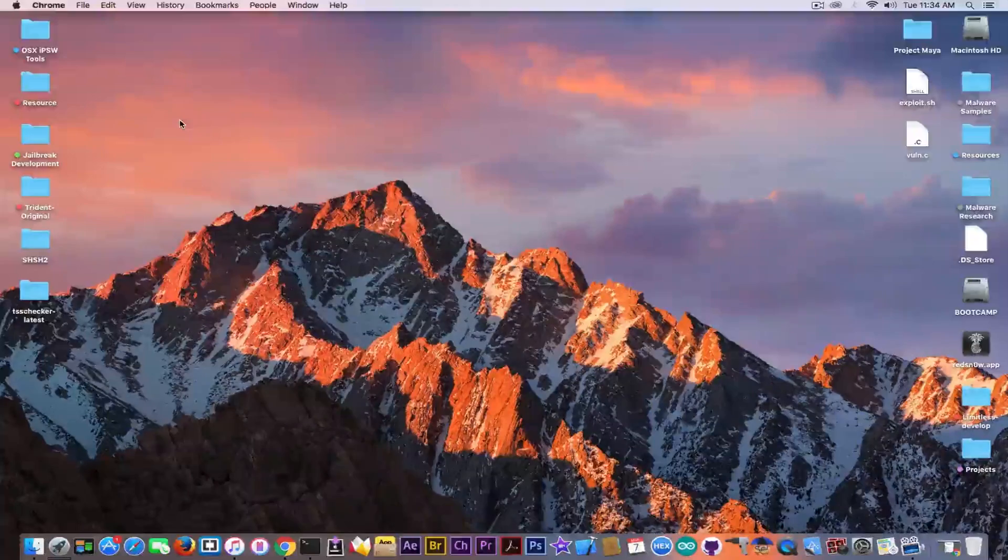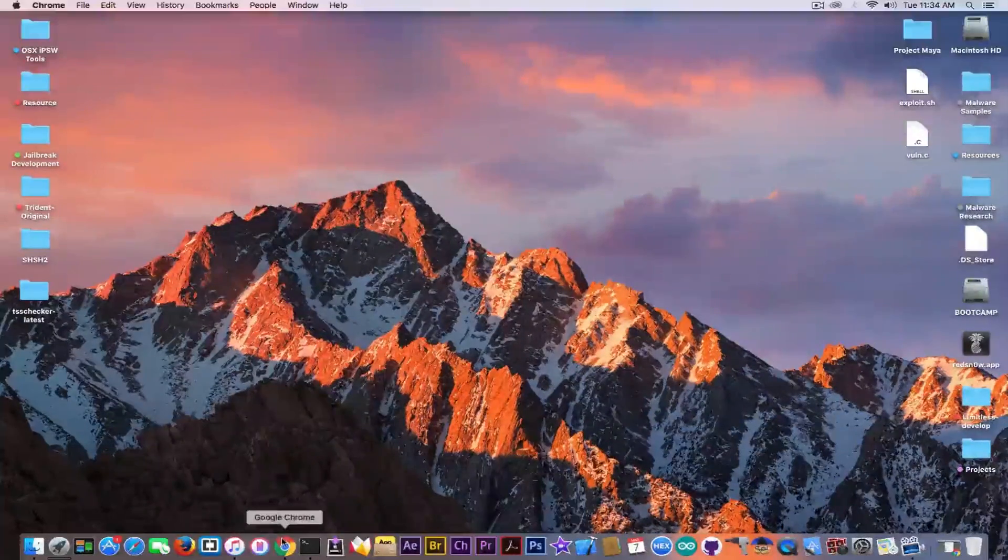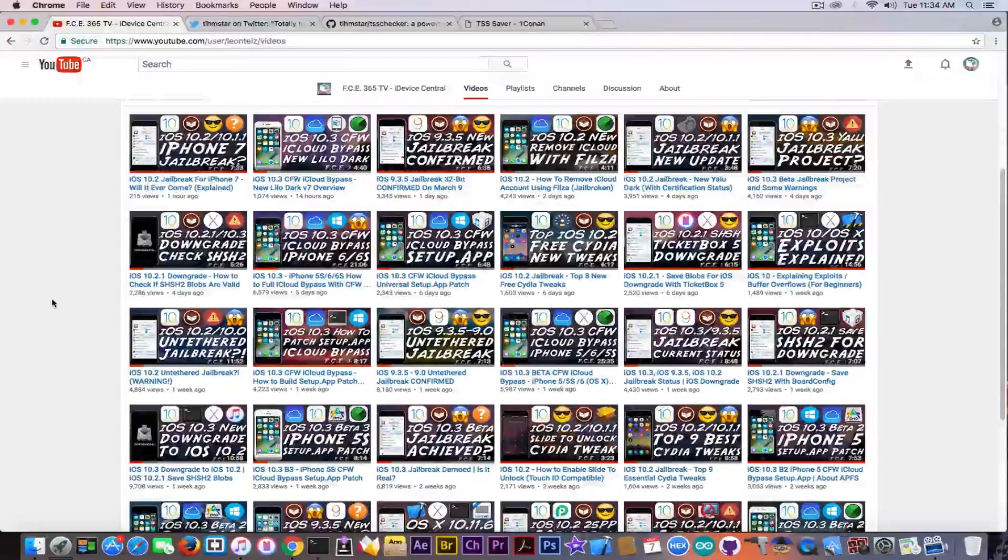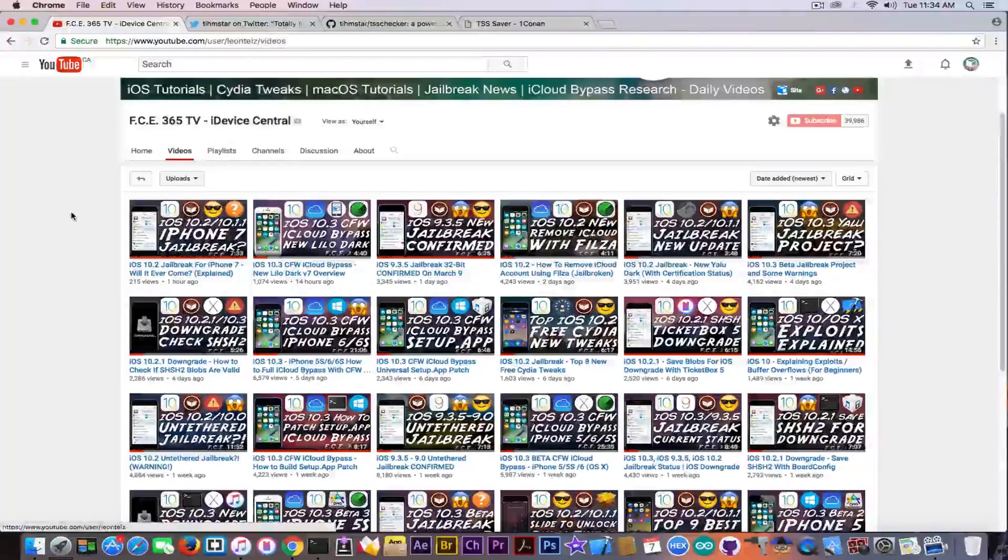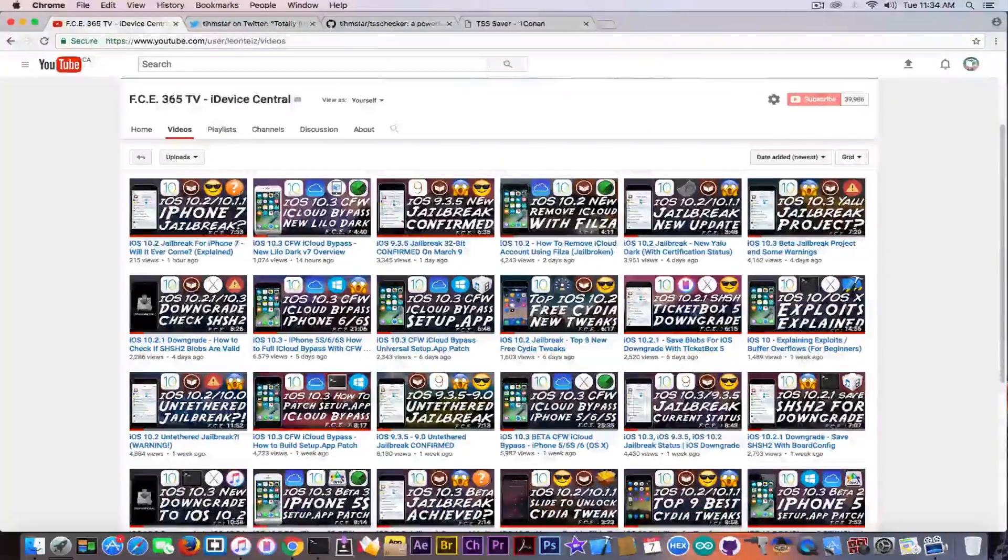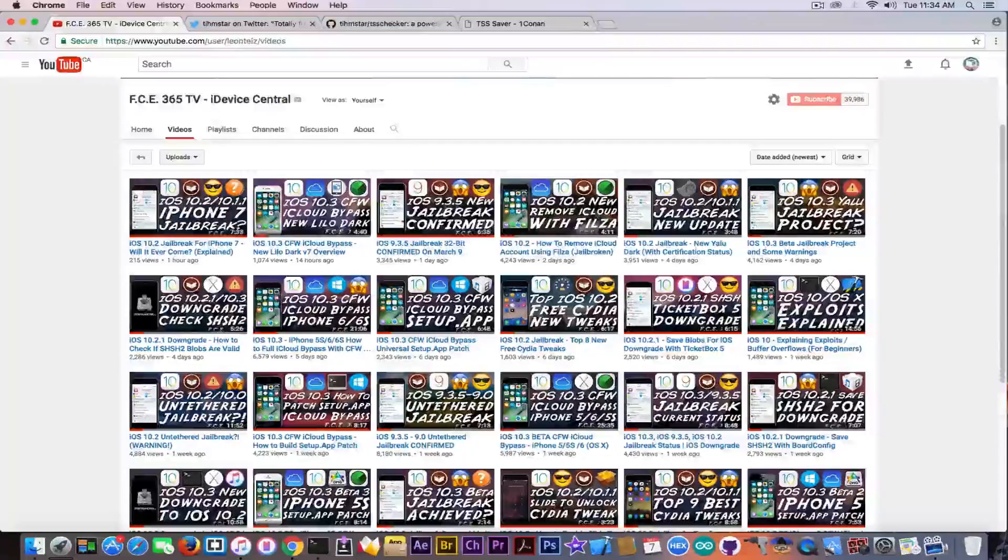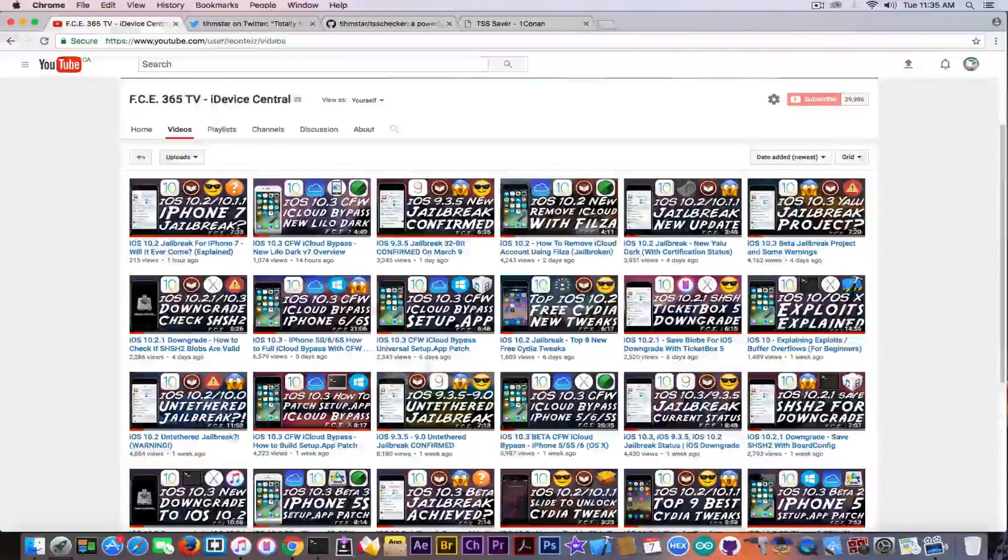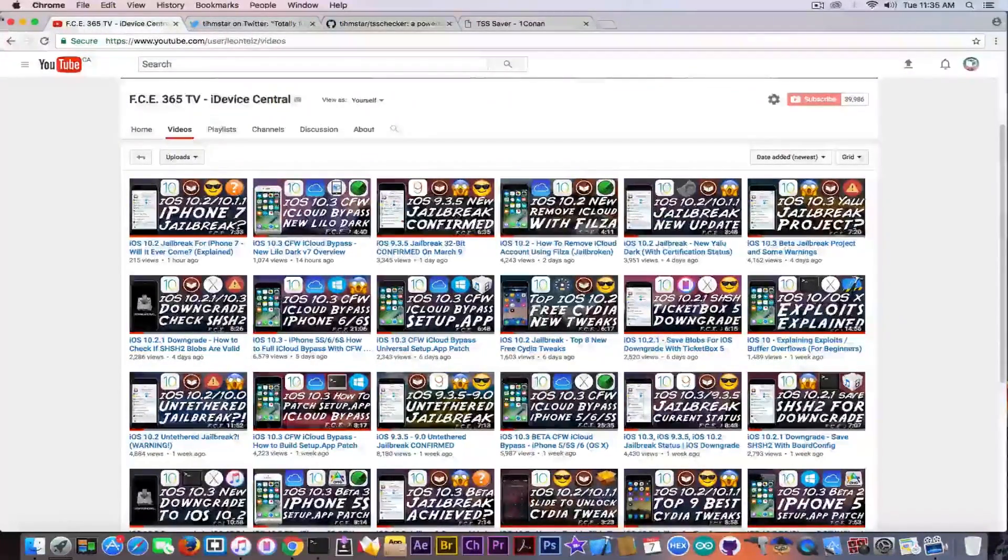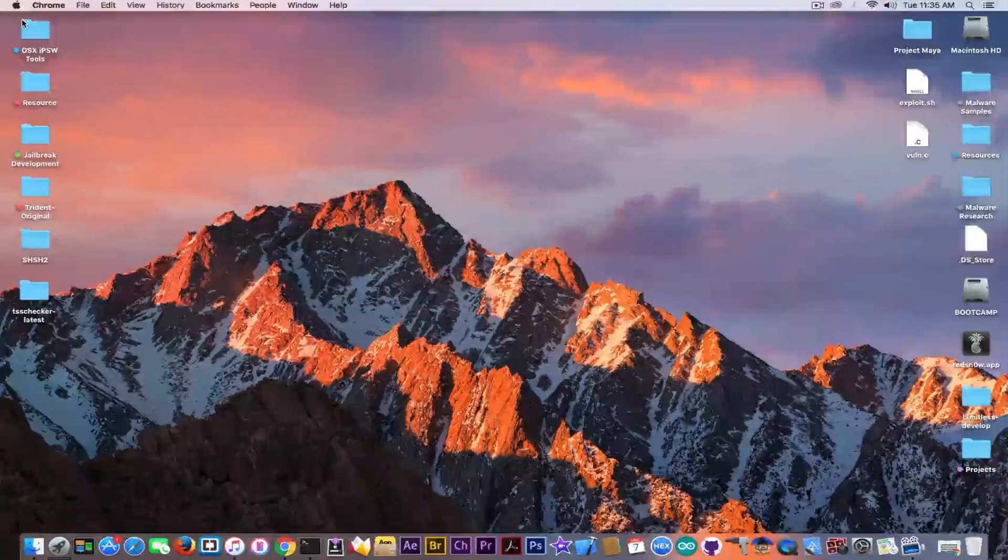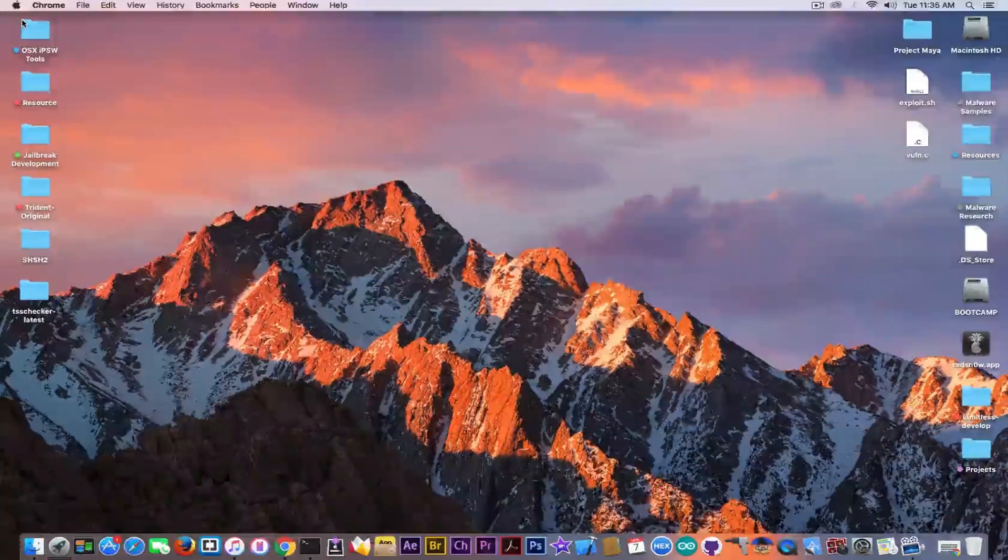If you have any interest into downgrading you can go ahead here on the channel and see my downgrade playlist. I have an entire playlist for that on how to use Prometheus or Future Restore to downgrade, how to save the blobs, how to use the nonce enabler if you're jailbroken and so on. So be sure to check that out. Till the next time, I'm Geosnow, peace out.